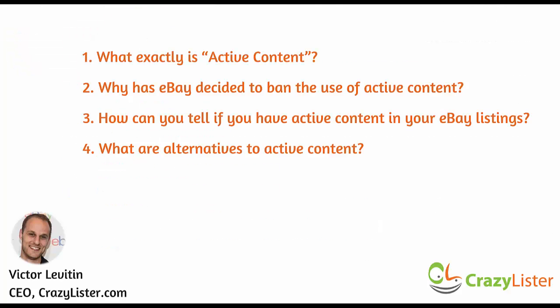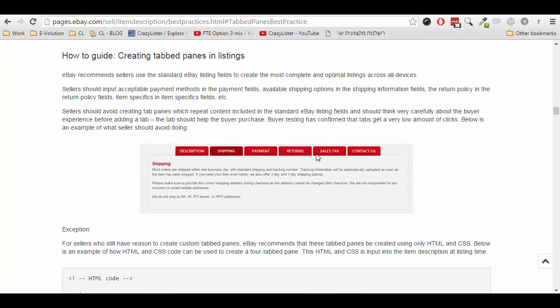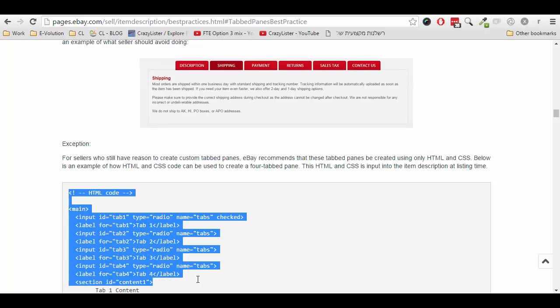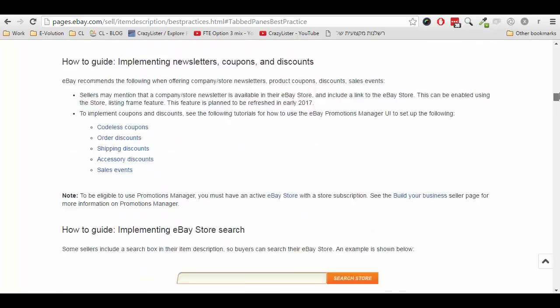Now that we understand what exactly is active content, let's see what are alternatives to active content, or how can you create image galleries, tabs, and the rest of the features to be fully compliant with the active content policy. There are actually two options here. If you are code savvy, eBay provides you with a tutorial on how to replace active content in eBay listings using HTML and CSS, with examples of how to create tabs using HTML and CSS, which are non-active content and are okay with eBay's policies.